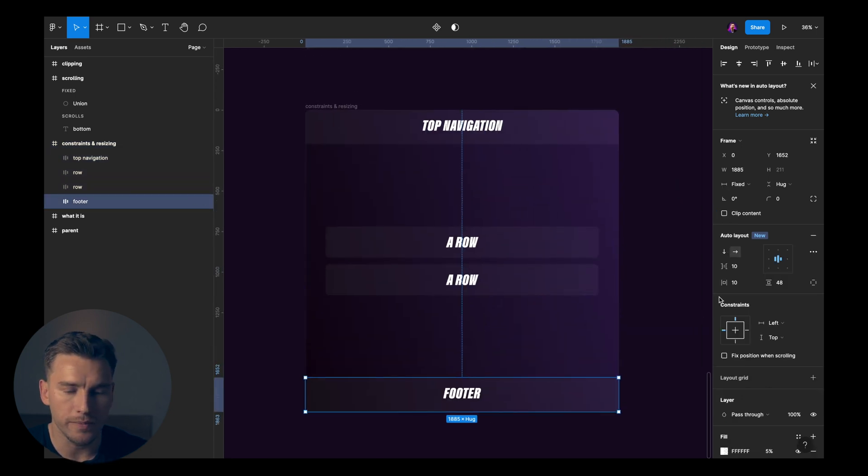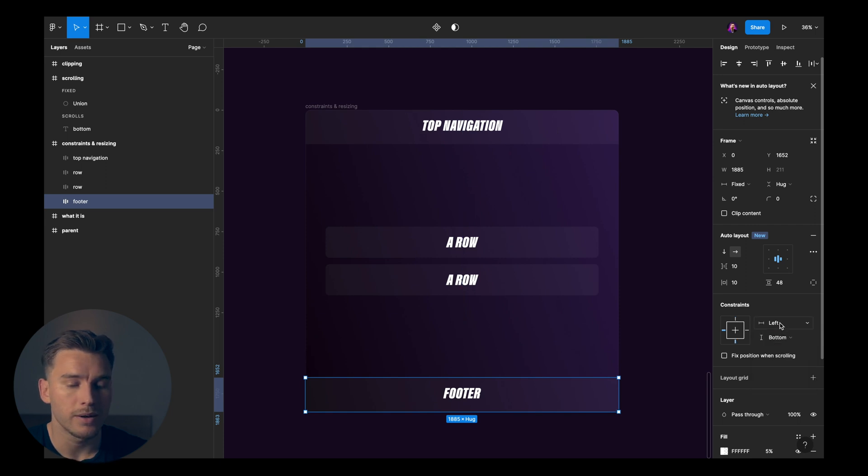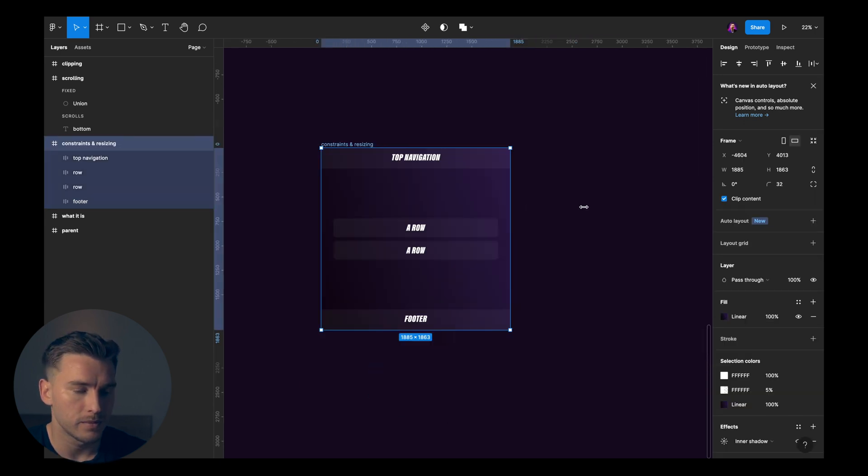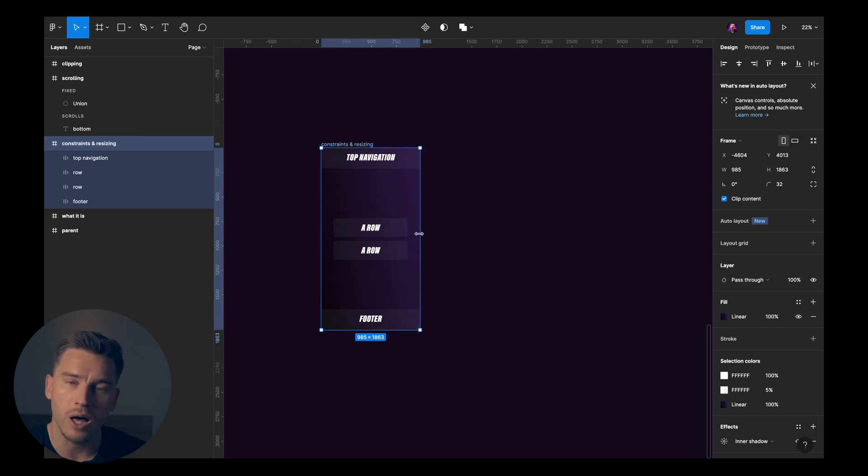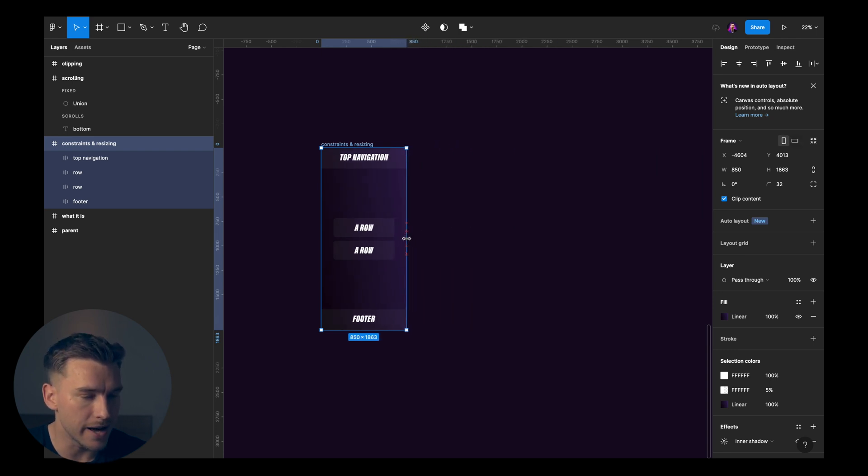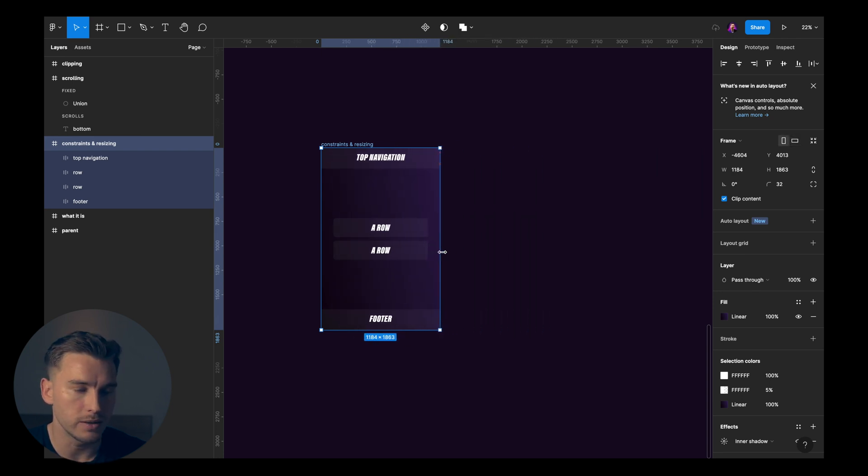And then we have the footer, which is going to be pinned to the bottom, and left and right. Hey, there we go. A responsive layout. Super easy.